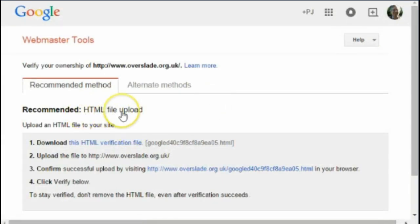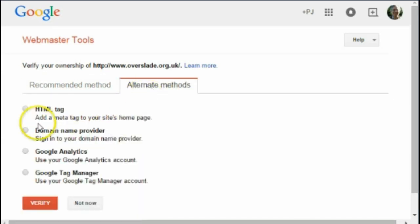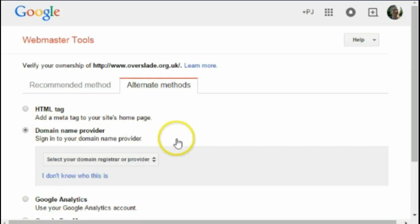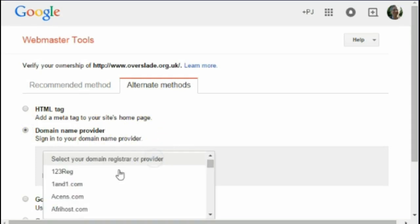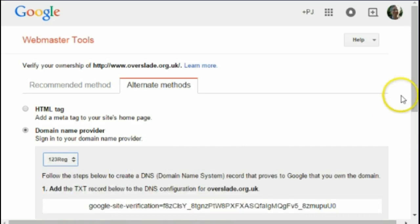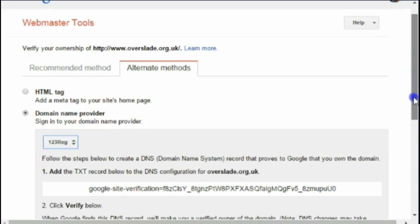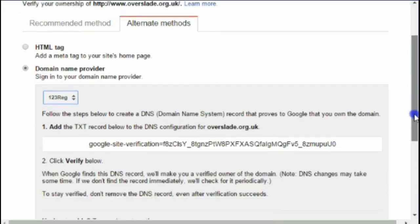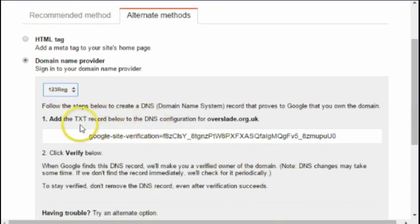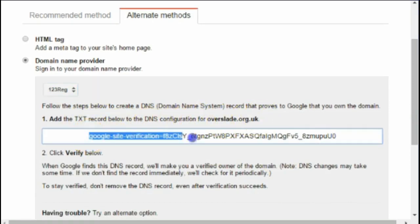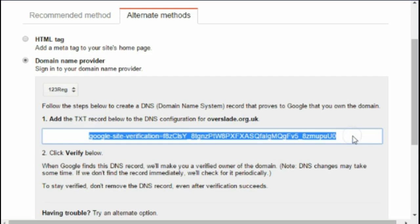The recommended method is to install an HTML file, but I prefer to work with my domain name provider. I come over to the domain name provider option and select my provider. If yours isn't on the list you can choose 'Other'. It says to add the text record below to the DNS configuration for overslade.org.uk.